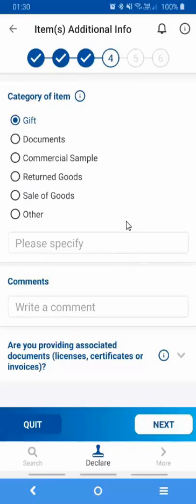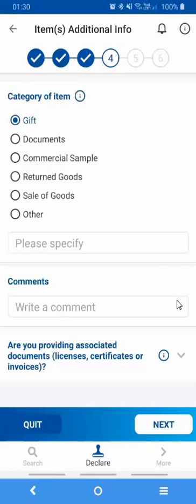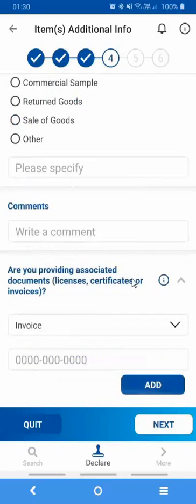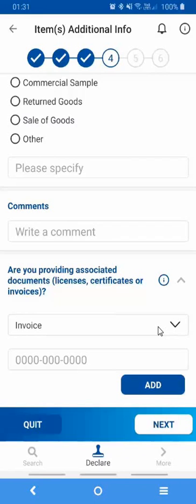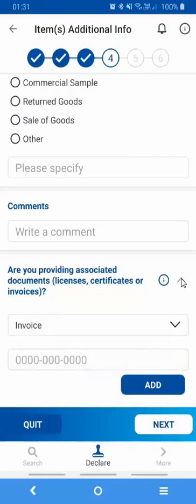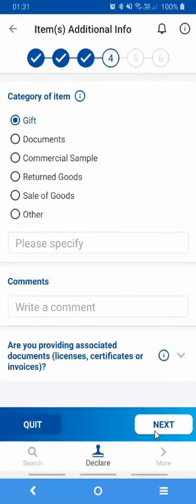You also get to supply some comments. This is an optional field. As well as providing references to documents that are inside this mail item. So you can pop open this menu and describe what documents are contained in that box. So as you can see, you can provide details regarding an invoice, a license, or a certificate. In my case, I don't need to supply any document, so I'll simply press Next and move on to the next screen.